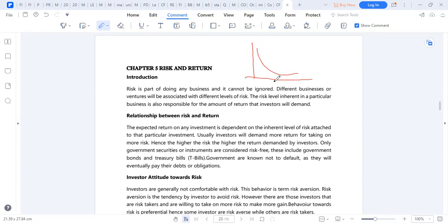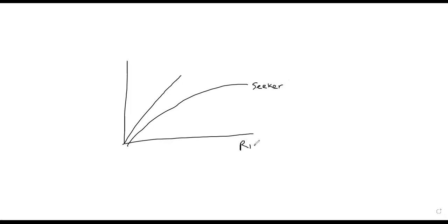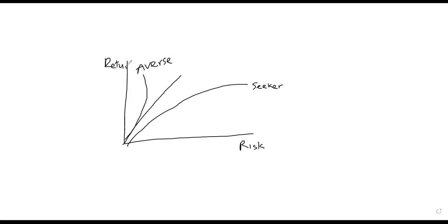We need to understand that investors could be risk-averse, they could be risk-seekers, or perhaps they could be risk-indifferent. If they are risk-seekers, they'll follow risk — meaning where there's higher risk they will seek to invest, with the assumption that the more the risk the more the return. If they are risk-averse, these ones will avoid risks at all costs and only want to associate themselves with less risky portfolios.